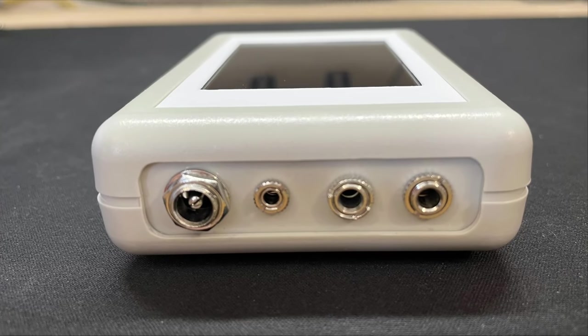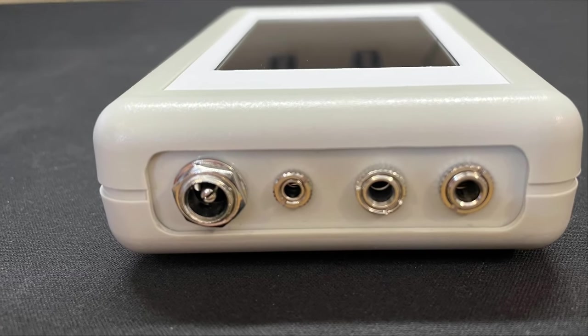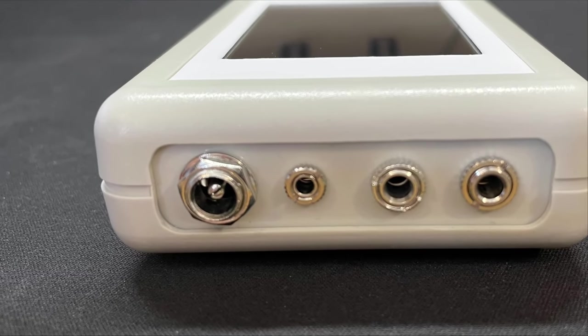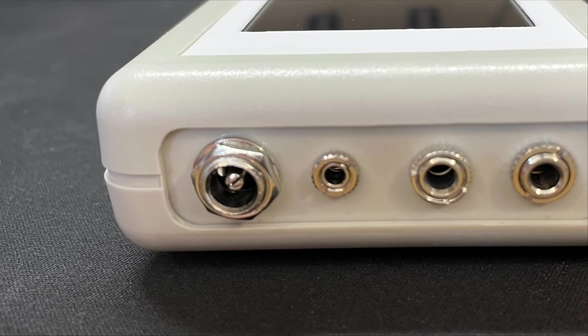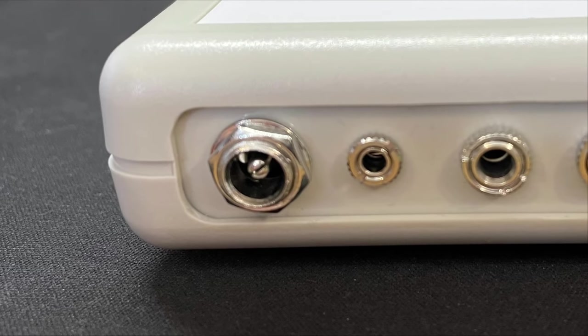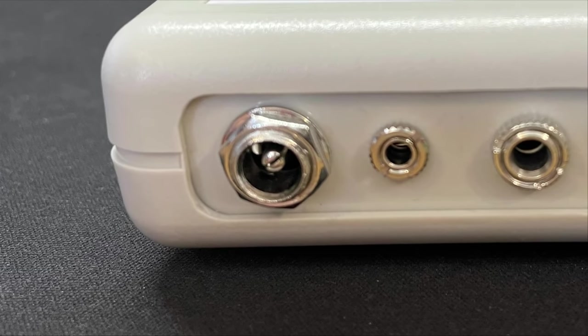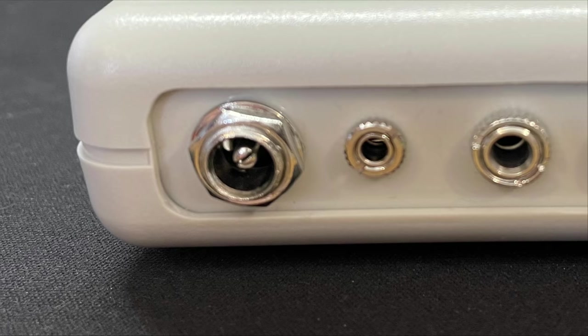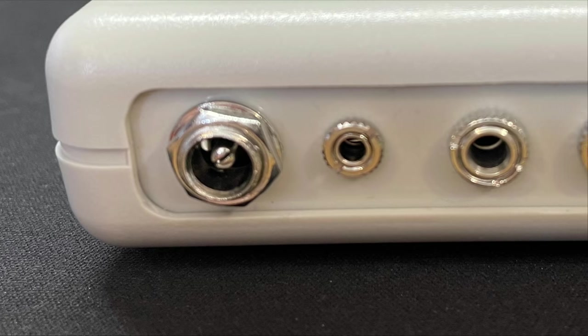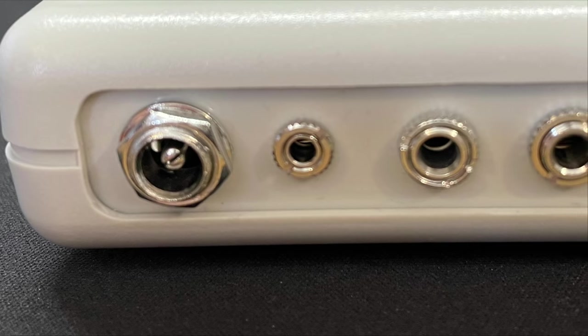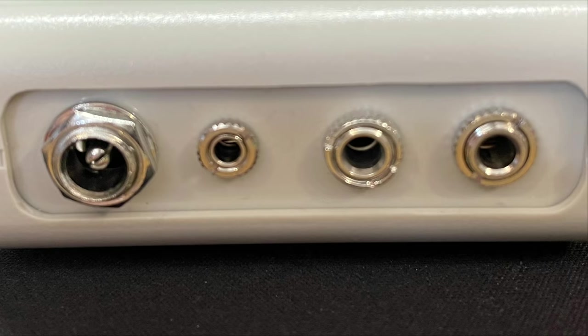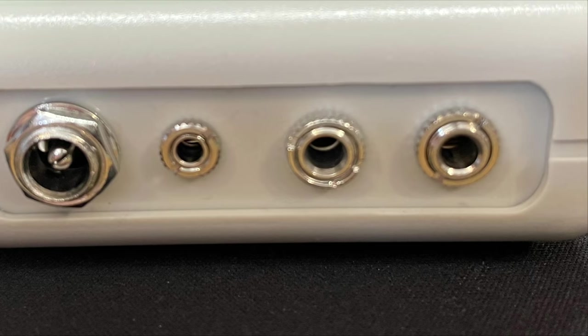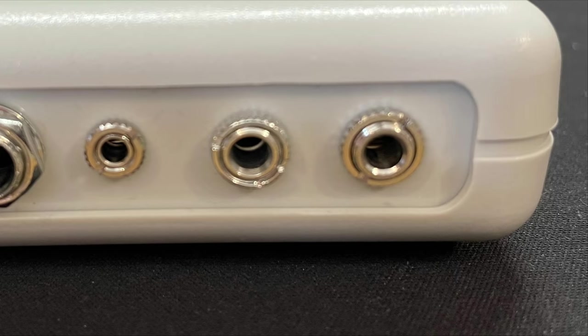On the back of the unit is the power socket which is a standard 2.5mm barrel accepting 9V DC and this can be either centre positive or negative. Next we have the tape motor control for those systems that support it. Then we have the 3.5mm tape in or mic port and the tape out or ear port.